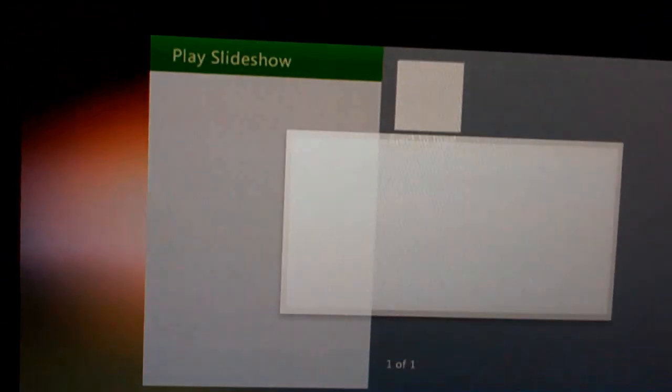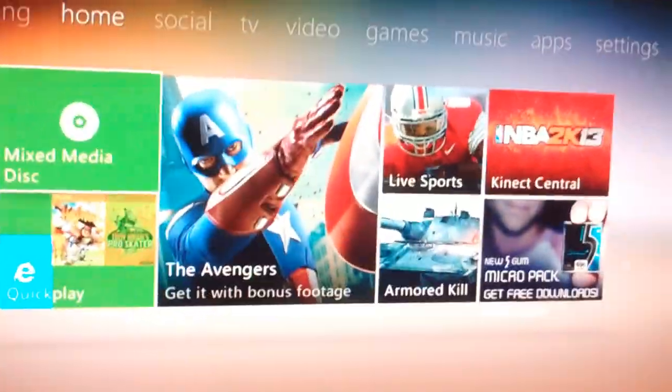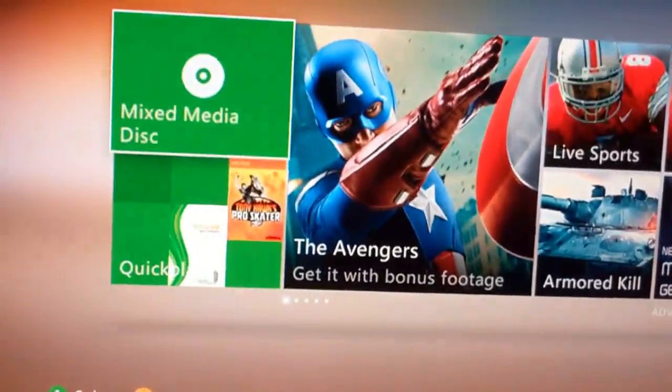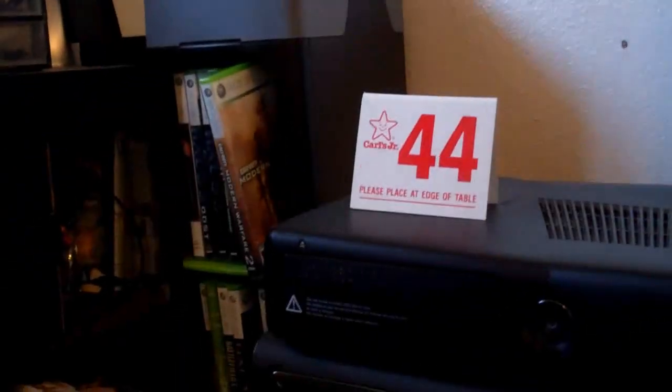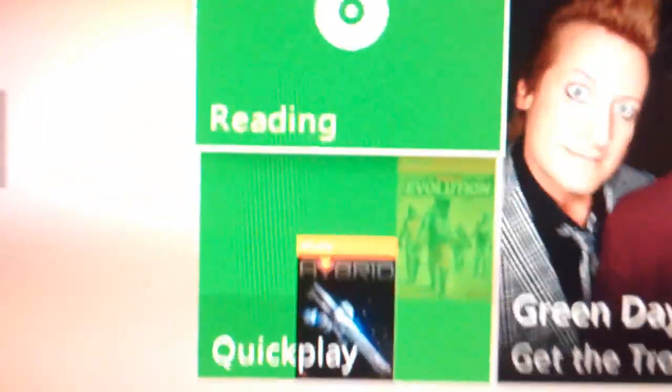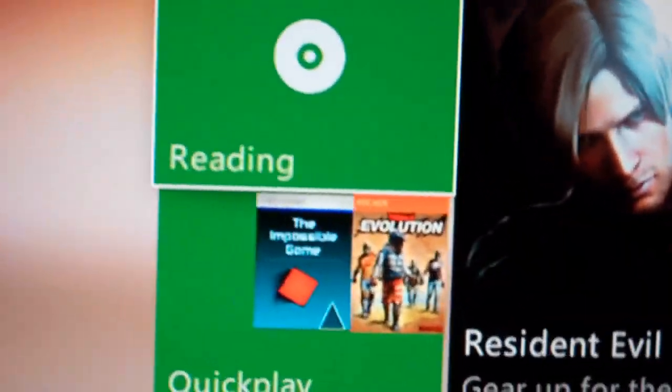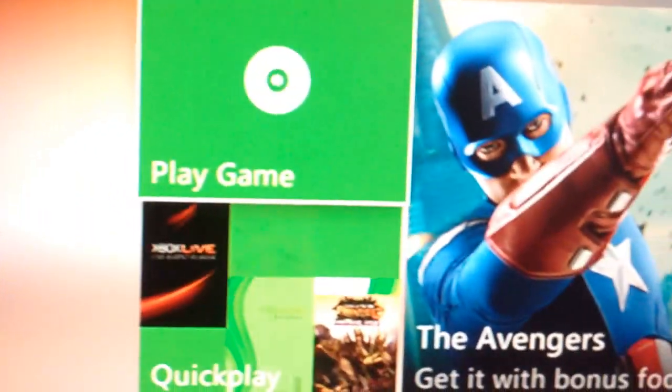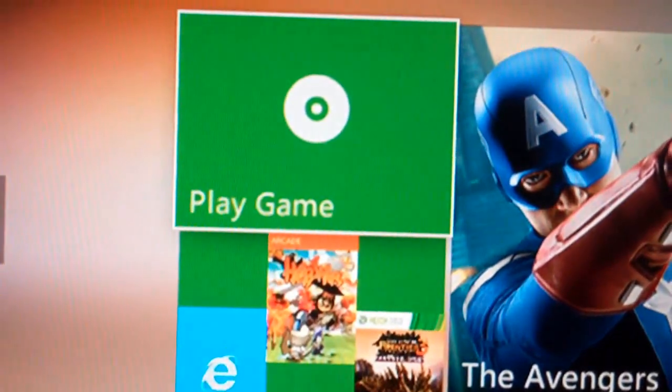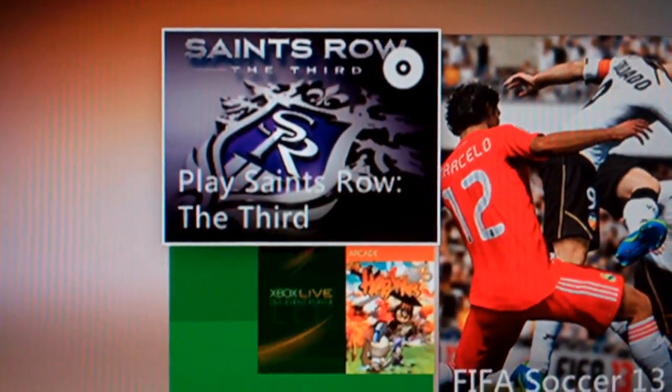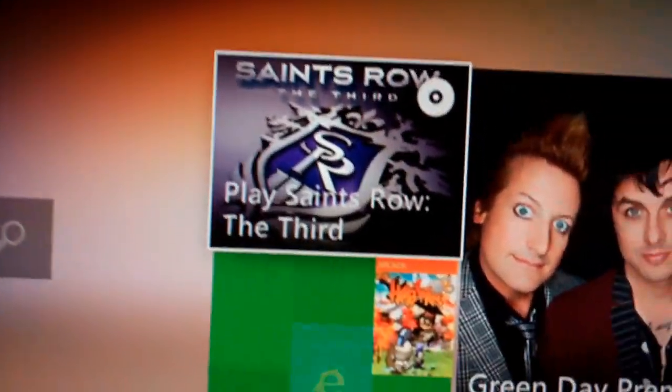All I have to do is go back to the main dashboard. Eject, I'll just press Y this time, instead of pressing the button. Reading Disk. Even though there's not a disk in there at all. Play Game. And then, it sends row the third. And to show that they actually play, I'll just click on it.